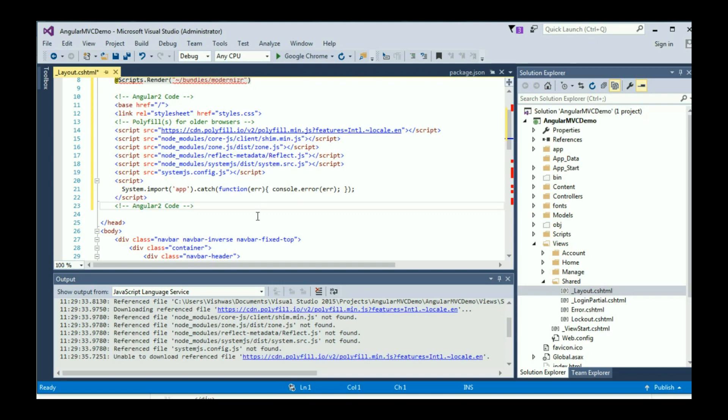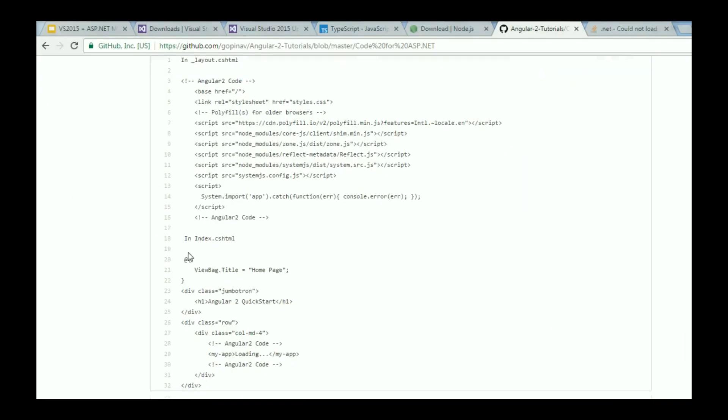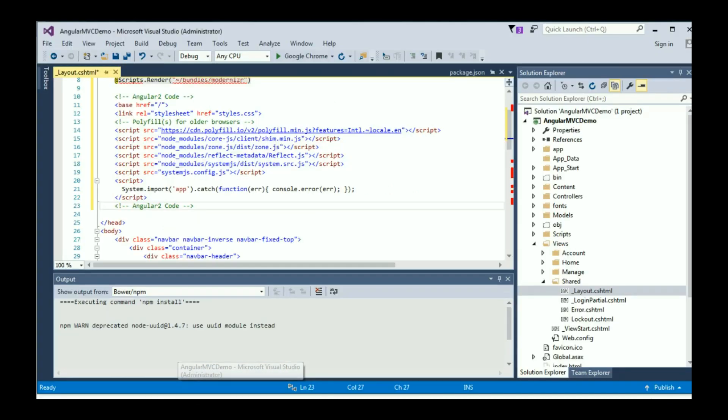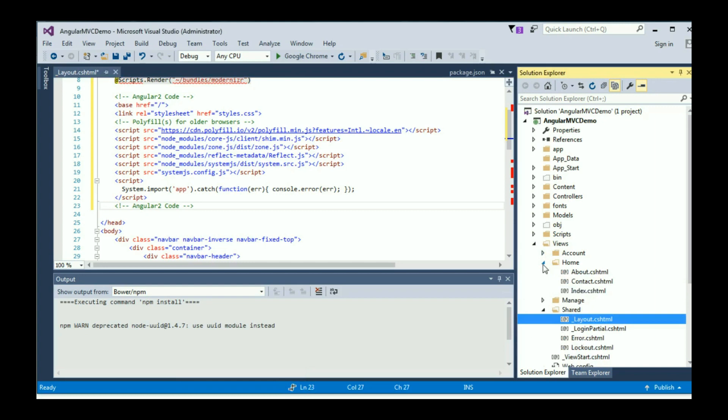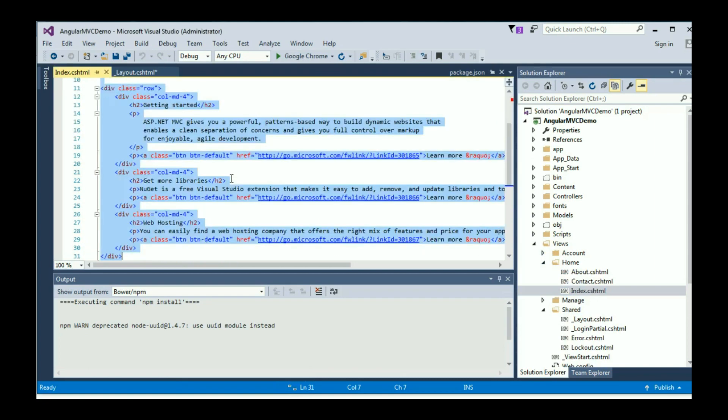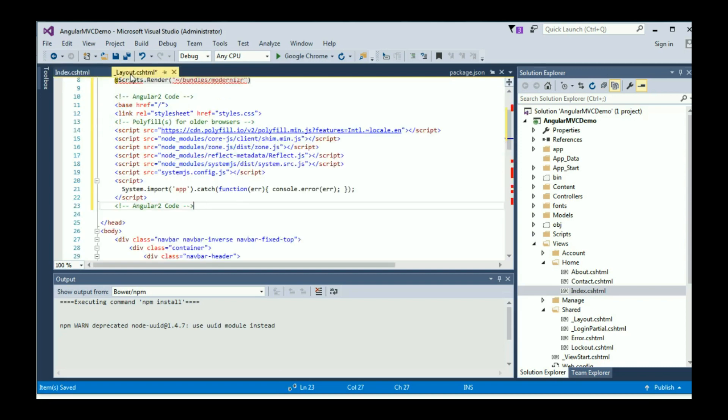Once you do this, the second step is to copy the rest of the code. Go to index.cshtml. So in Views, go to Home folder, and then index.cshtml. Just replace the entire file with the code that you have copied from my GitHub page. I'm going to save this and also save underscore layout.cshtml.